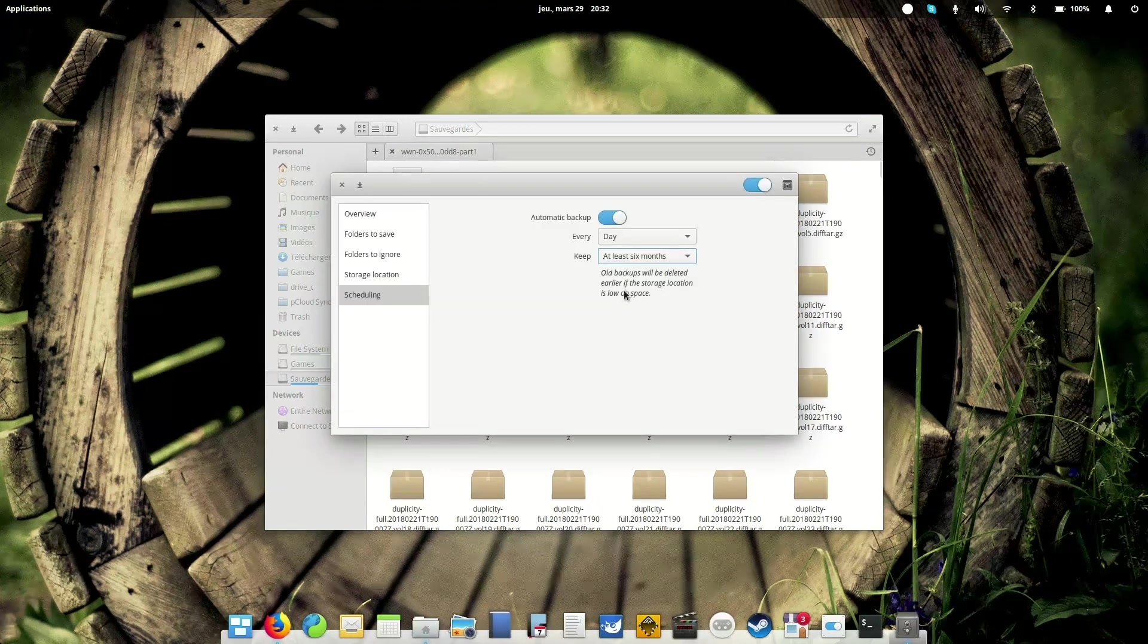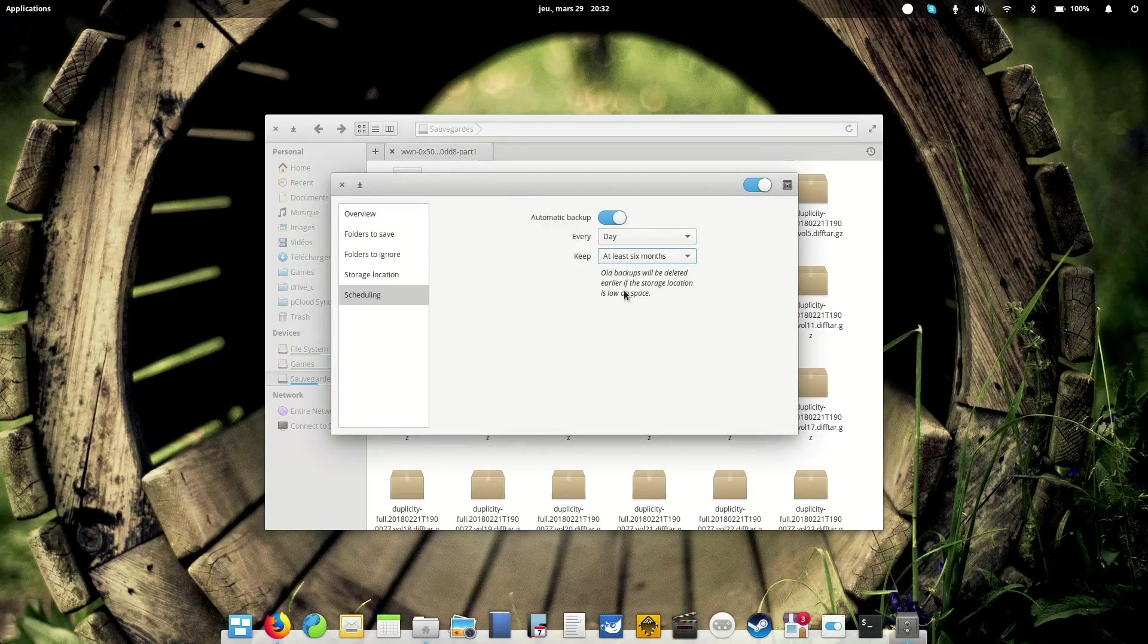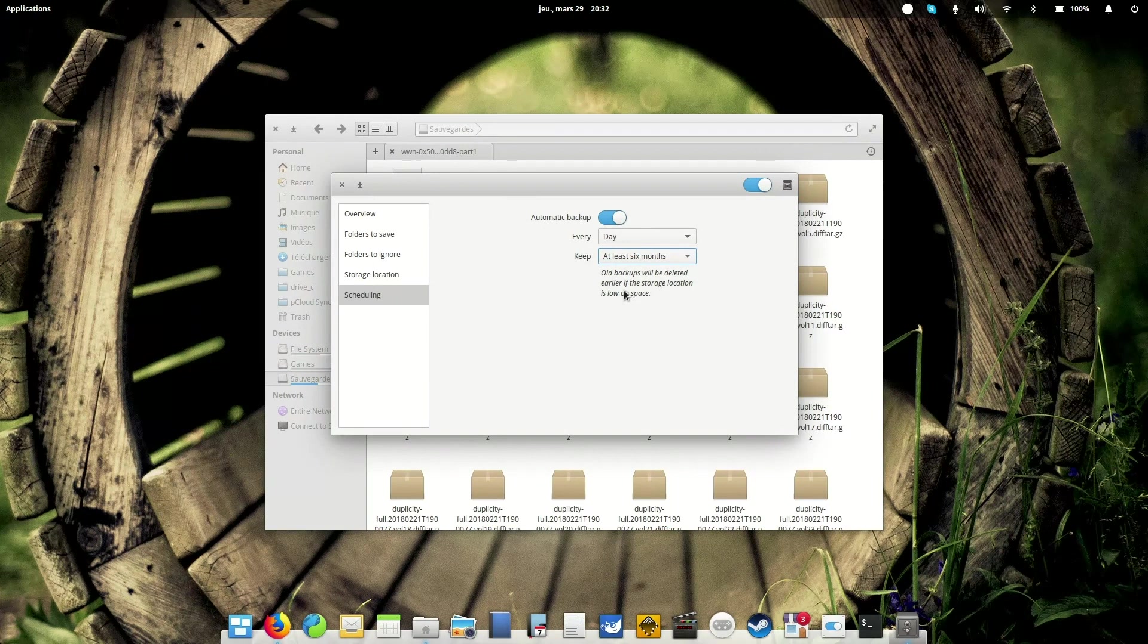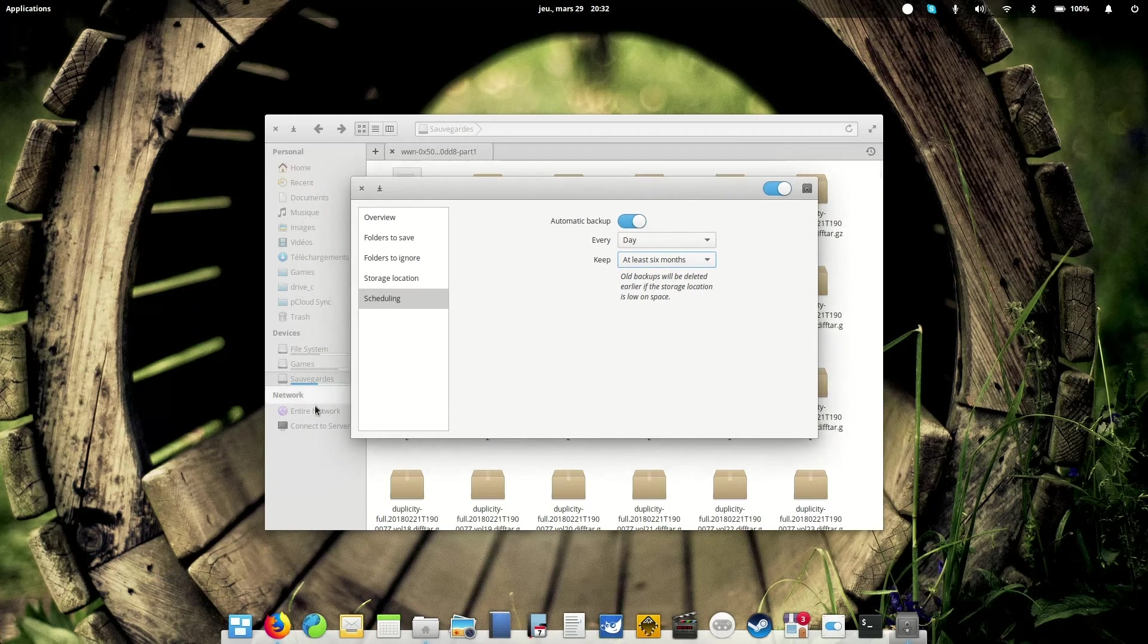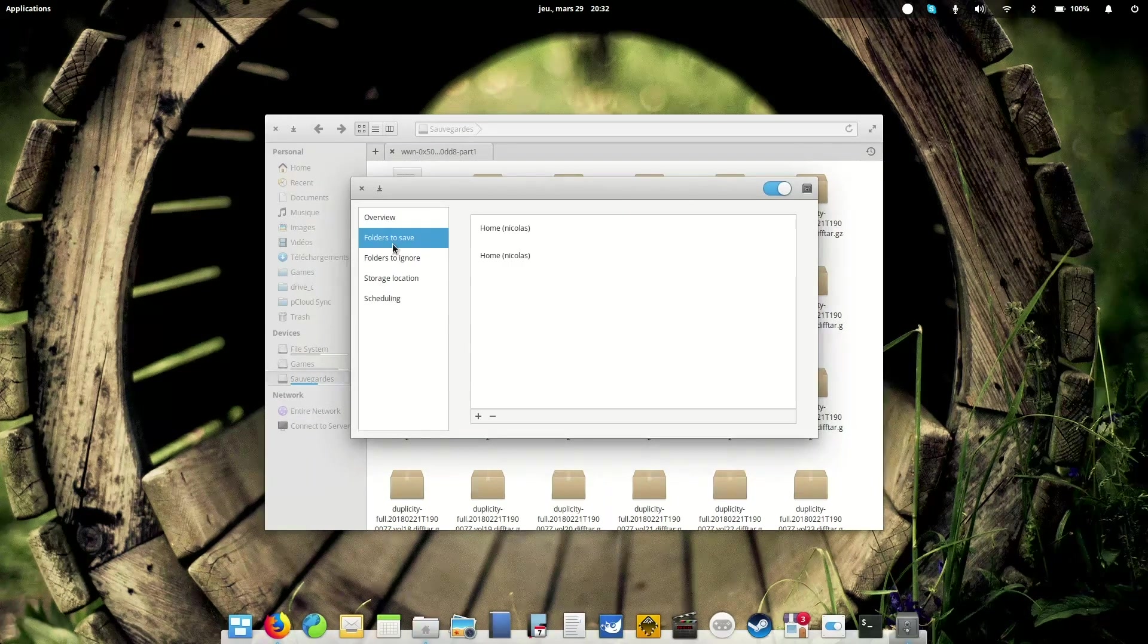It will delete the older backups and keep at least two full backups of your system, if at all possible, regarding to the space you have left on your drives.